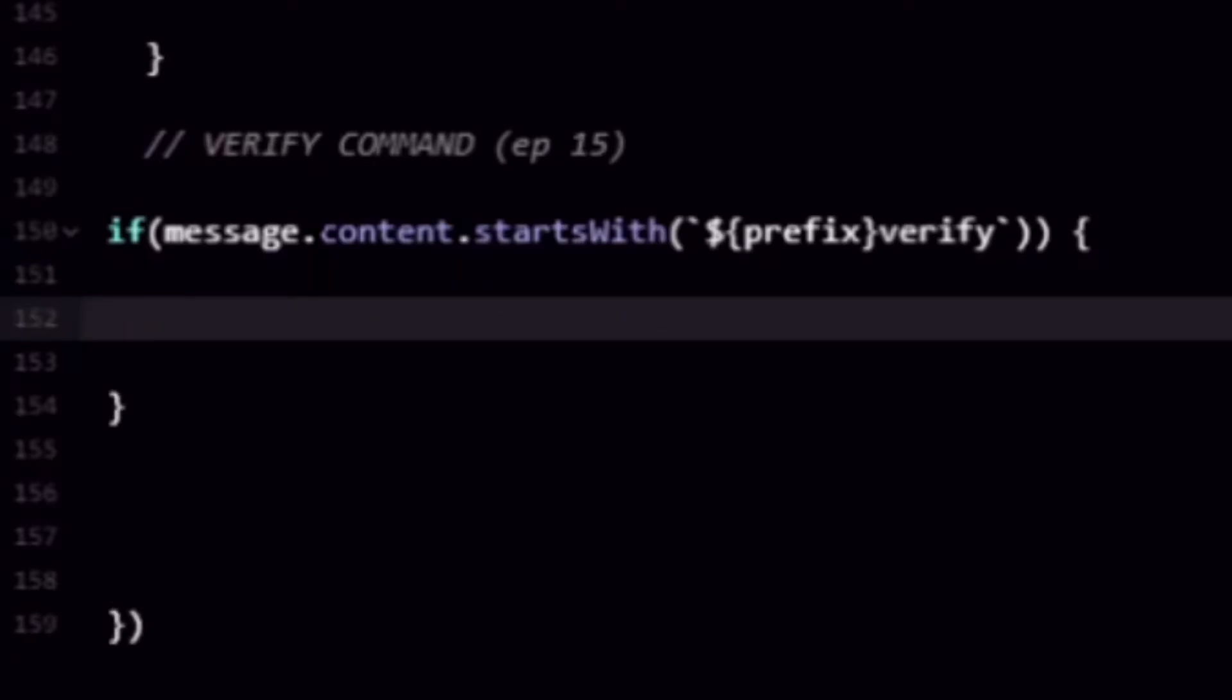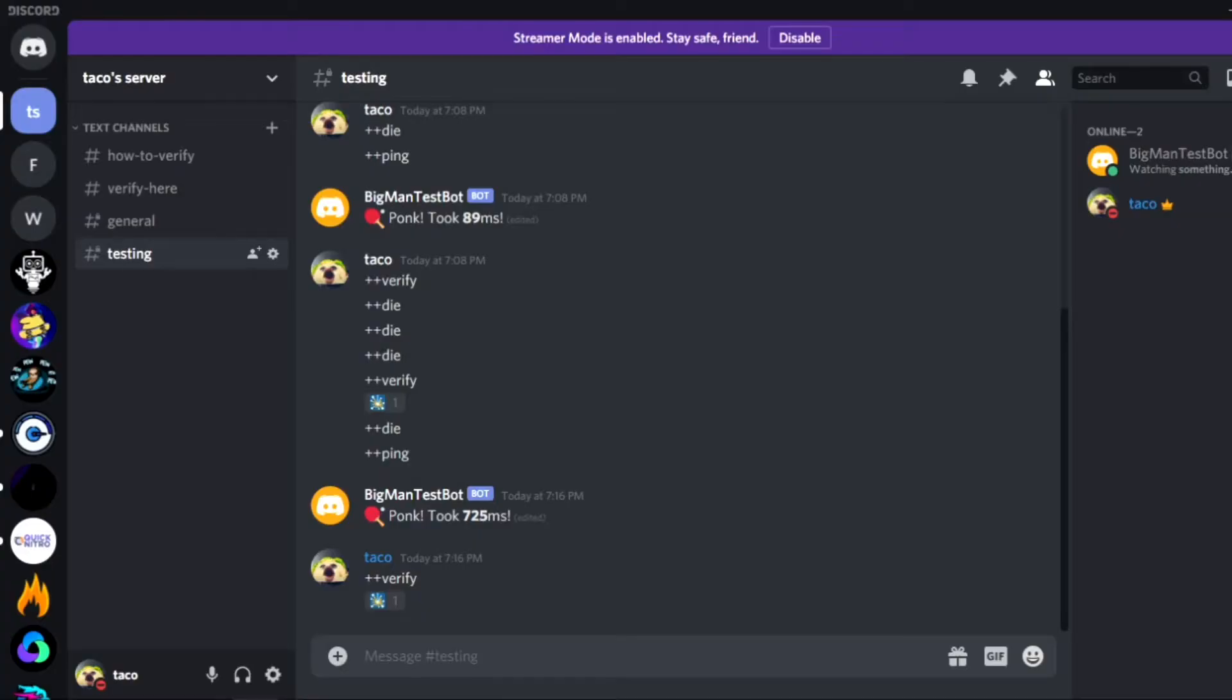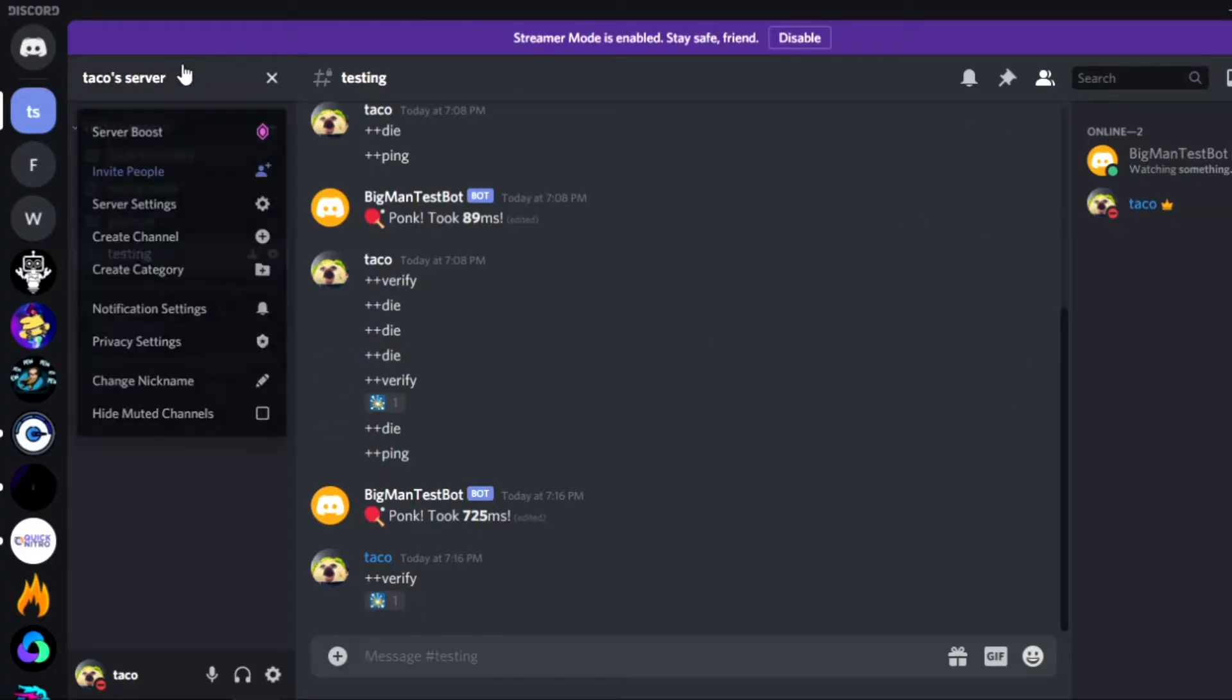So this is different if you're using discord.js12 but obviously I'll explain how to do it differently. And message.member.add rule and then what you're going to want to do is have like some type of member role that can access the whole server.